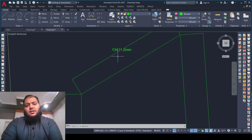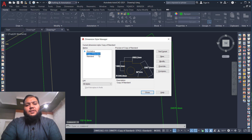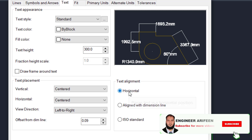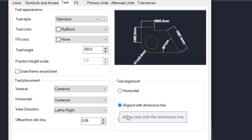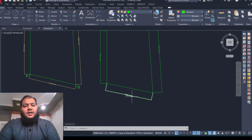The dimension text is not aligned to the dimension line. To fix this, activate the Dimension Style dialog box, go to Modify, then find the Text tab. Under Text Alignment, it is currently set to horizontal. Change it to 'Align with dimension line', click OK, then set the copy of Standard as current and close the box. As you can see, all dimension text is now aligned to the dimension lines.